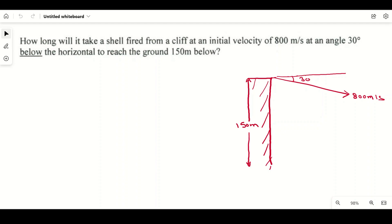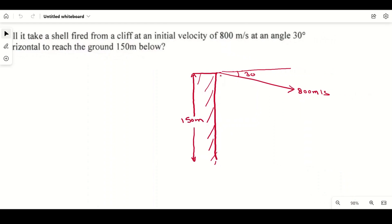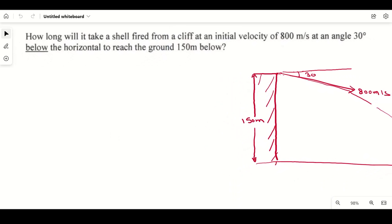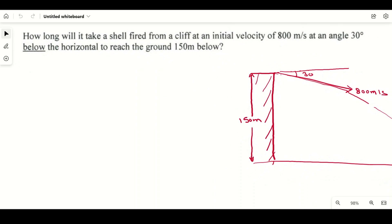We have to calculate how much time it will take for the shell to reach the ground. We will use the law of motion: s = ut + ½gt², where s is the distance traveled, u is the initial velocity, t is the time taken, and g is the acceleration due to gravity.